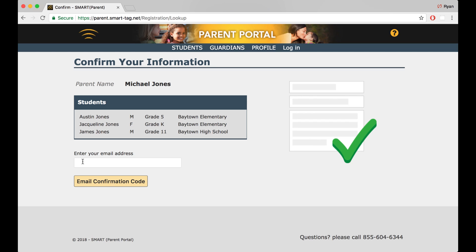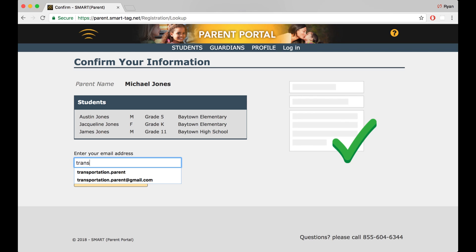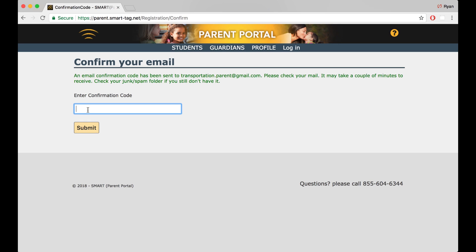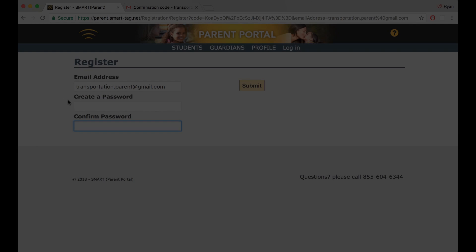Next, add the email address you'd like to use for the Parent Portal and click the Email Confirmation Code button. Within moments you should receive an email with your confirmation code. Enter that code in the blank field and click Submit.